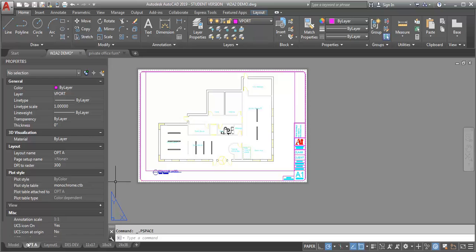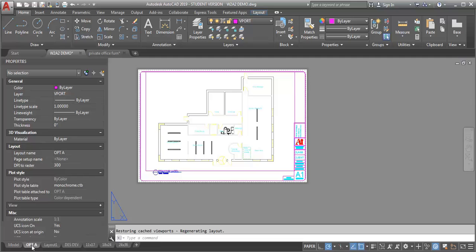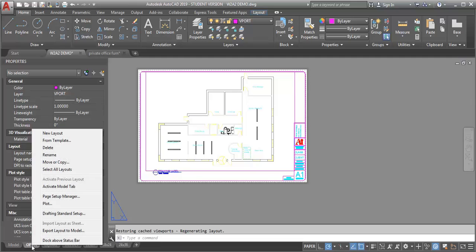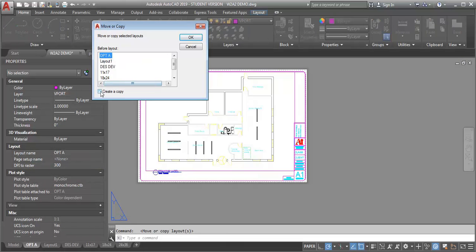But if I go back out into model space, everything is still there. So now I'm going to create a copy of option A and create option B.